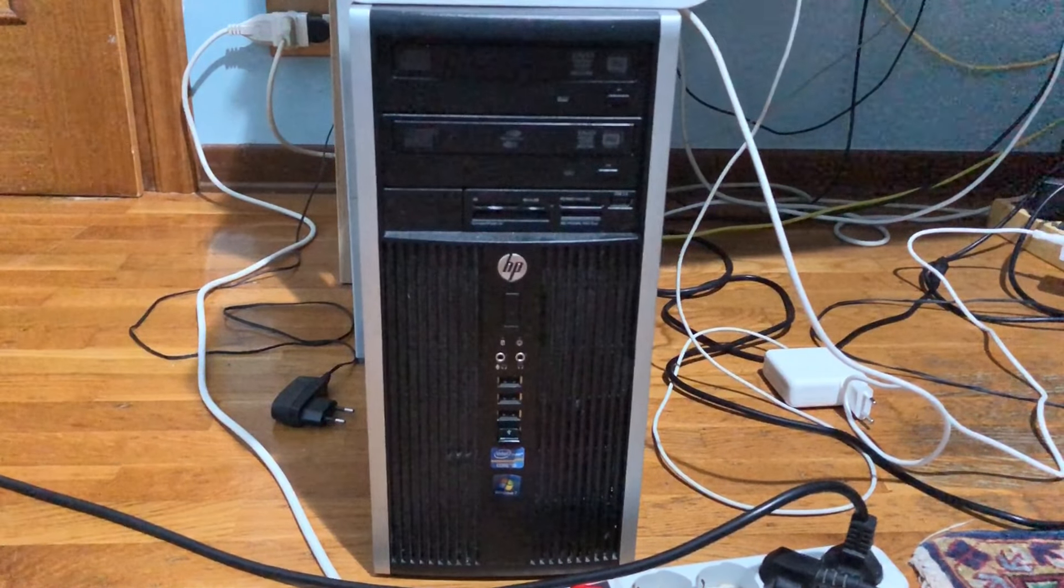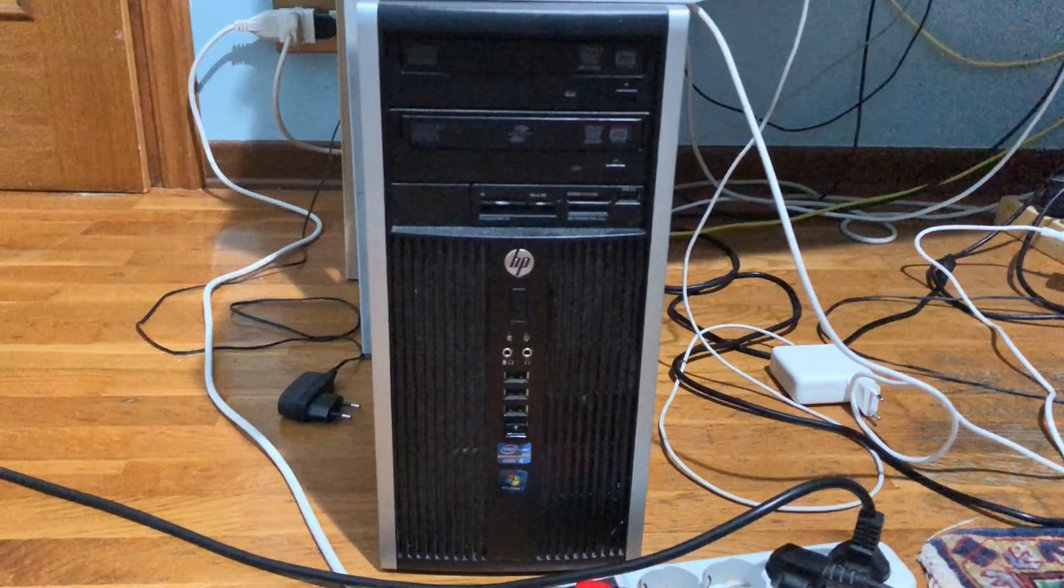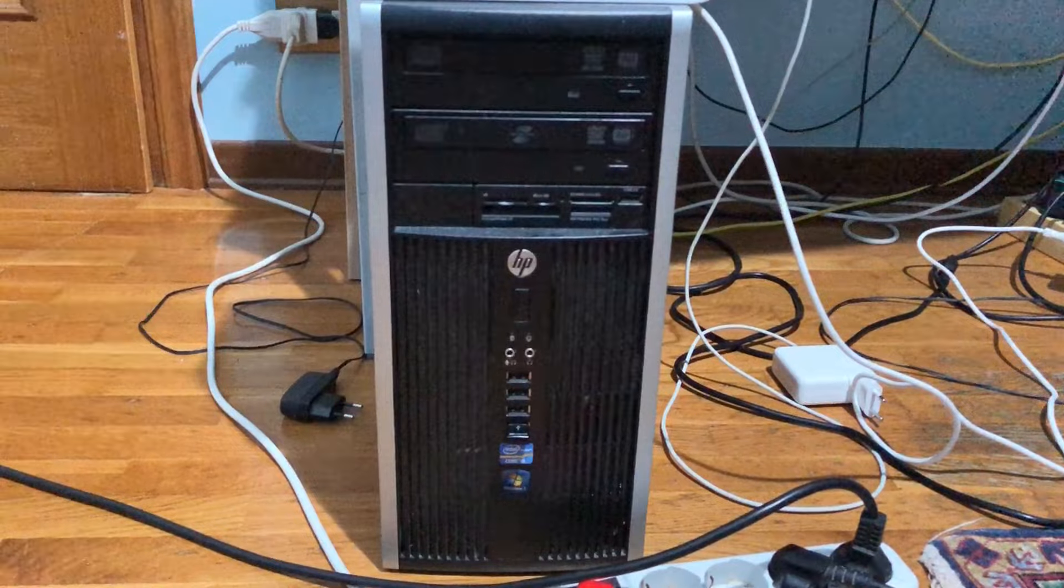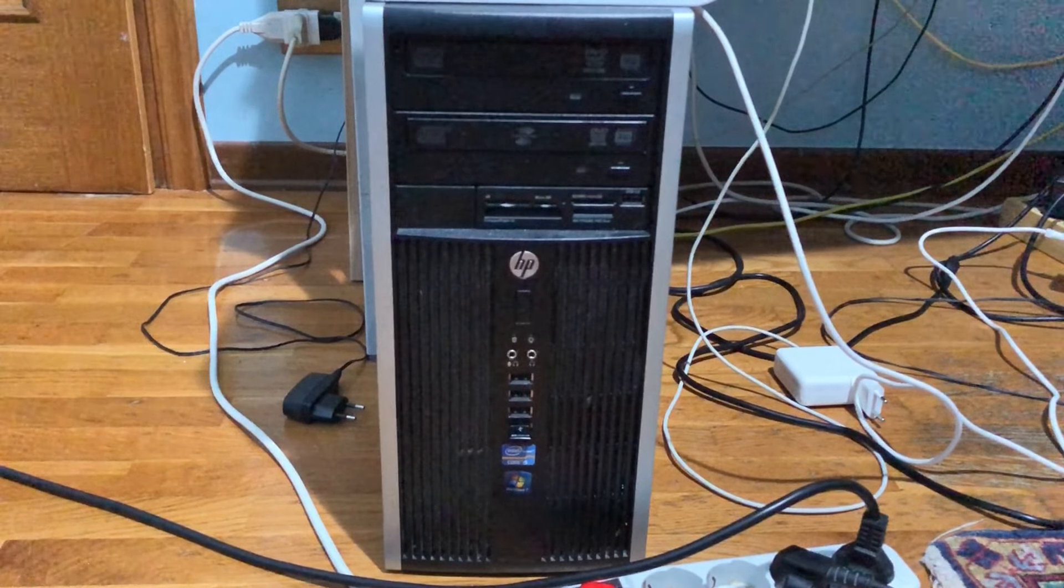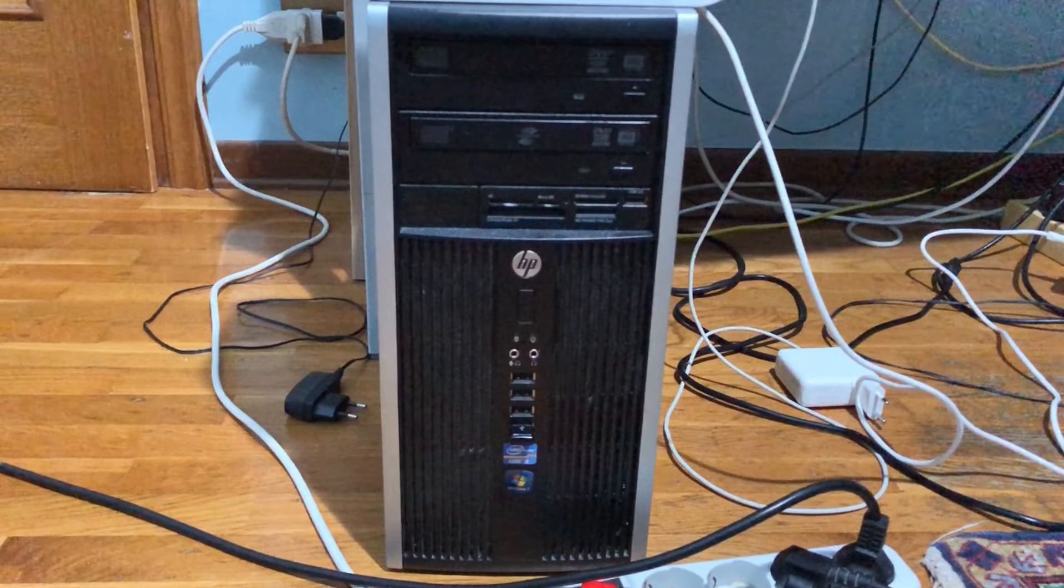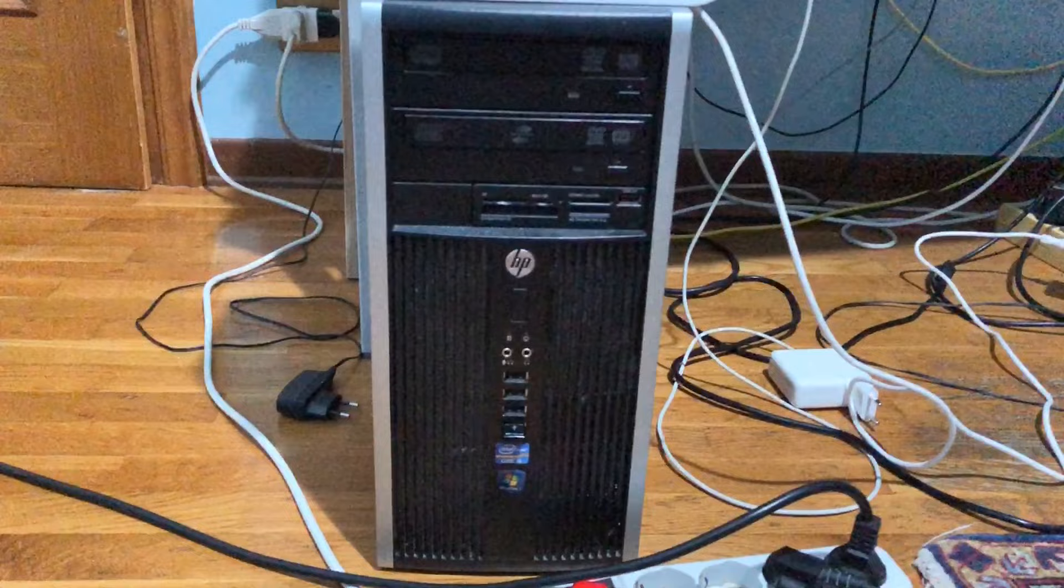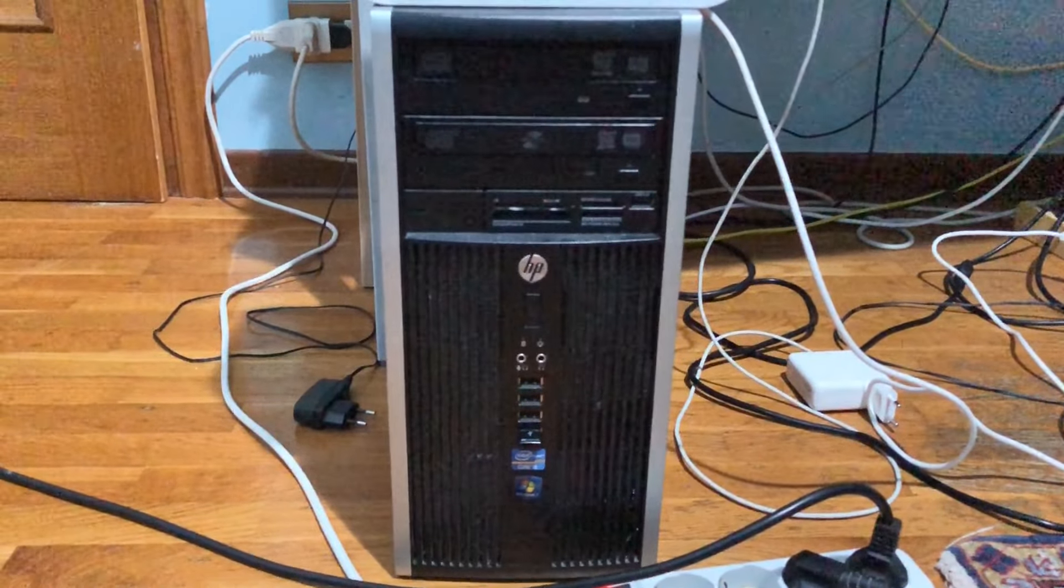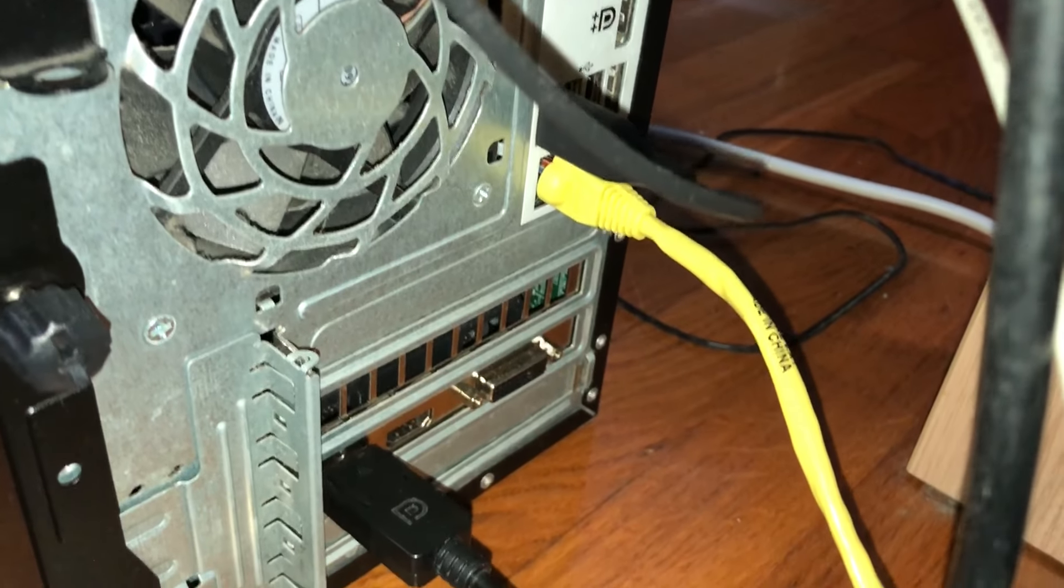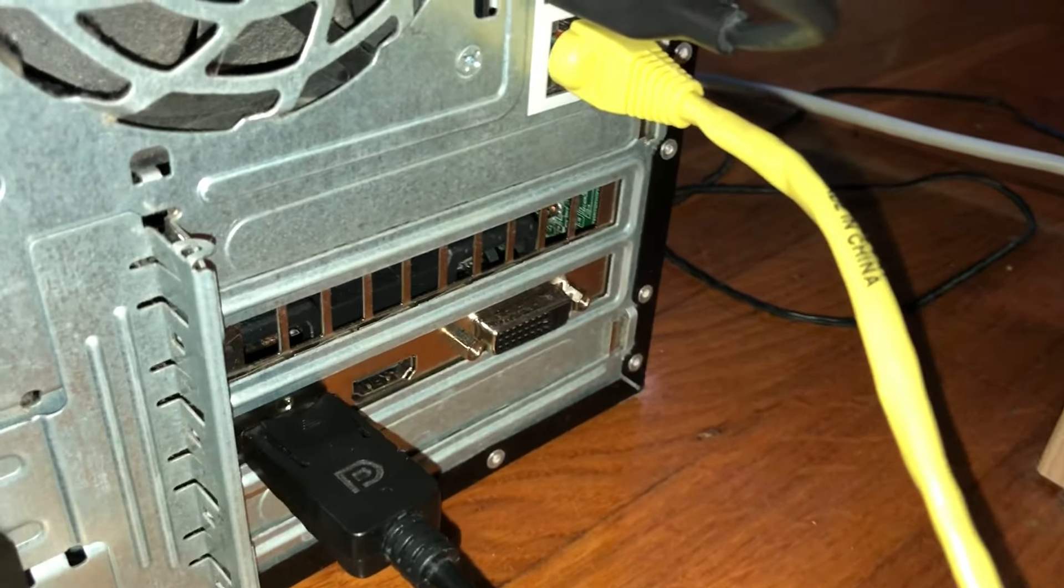This is the HP Compact Pro 6300, a neat desktop PC from 2012 with lots of upgrade options. This is still my main computer today in 2024, and I've just recently made it more powerful with a newer graphics card.